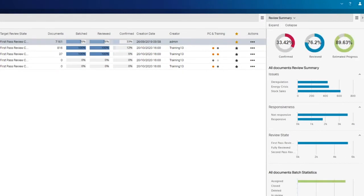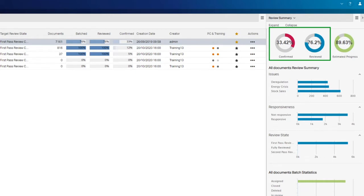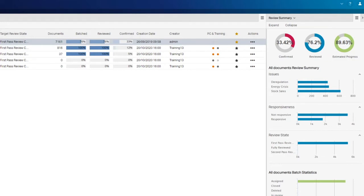The confirmed and reviewed percentages contained in the Review Summary panel are based off the Responsive field, selected by our Case Manager as the target workflow for the All Documents universe. This gives us information on the overall review progress based on responsiveness.